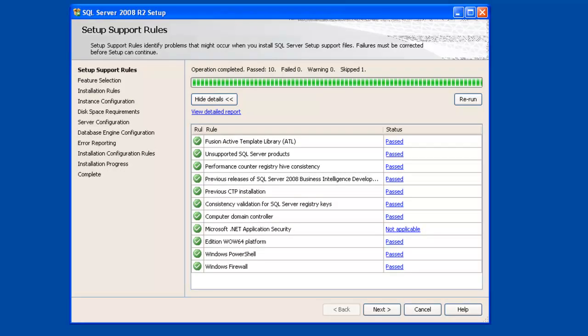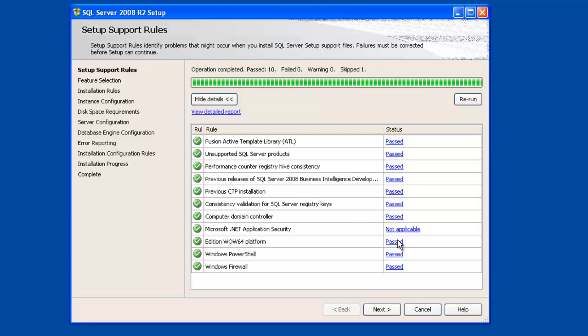And the installation continues. Okay, if the installation has detected any problems on this screen, you'll be notified. For this installation, you'll notice that all the different things that were checked have passed. Some things to note, for instance, if you don't have PowerShell installed, that would fail. Or if your Windows firewall is enabled, you might get a warning message. If you do receive any warning or error messages, resolve them and rerun the test. Otherwise, if you've passed all the tests, click on Next to continue.